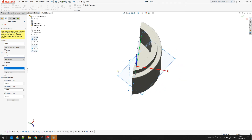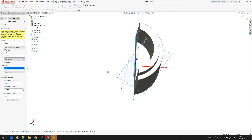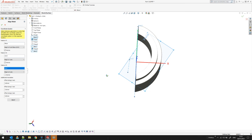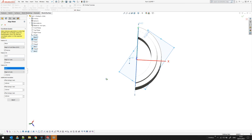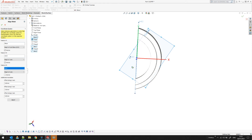The third constraint will fully constrain the coordinate system. As you can see it is now properly aligned, but this is still not what we want. Because this is a cylinder, I want the Z axis to pass through the cylinder axis. So choosing the features in the right order is important. I will reset this and start again.